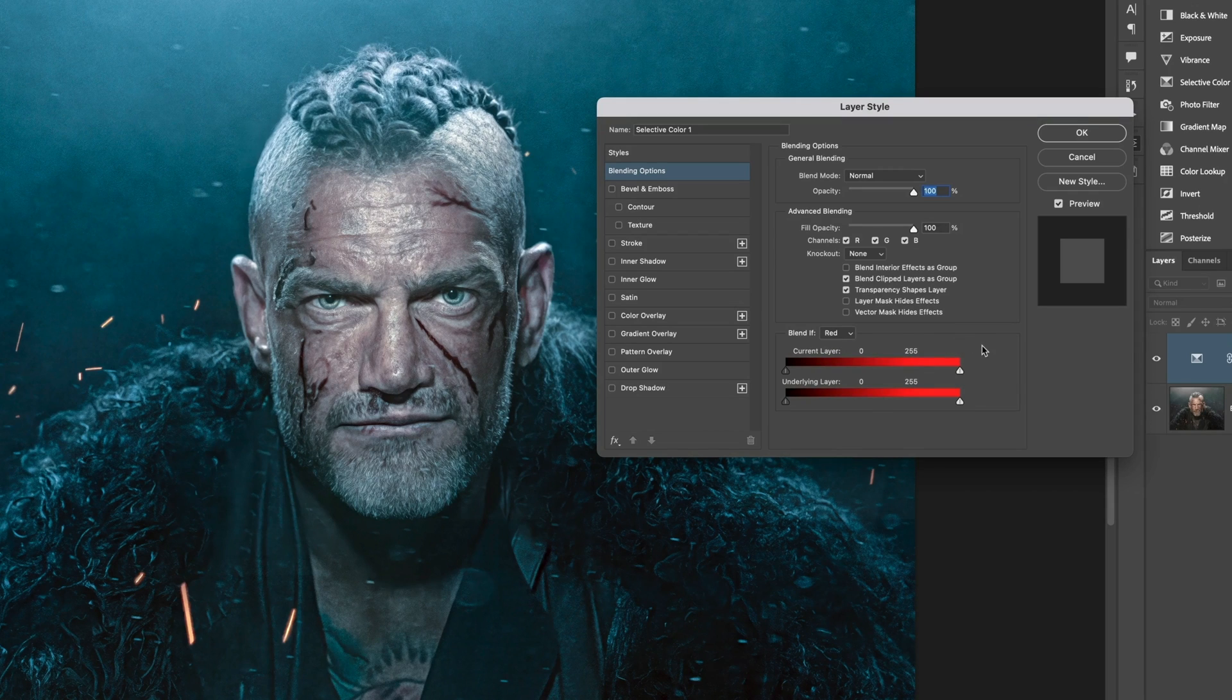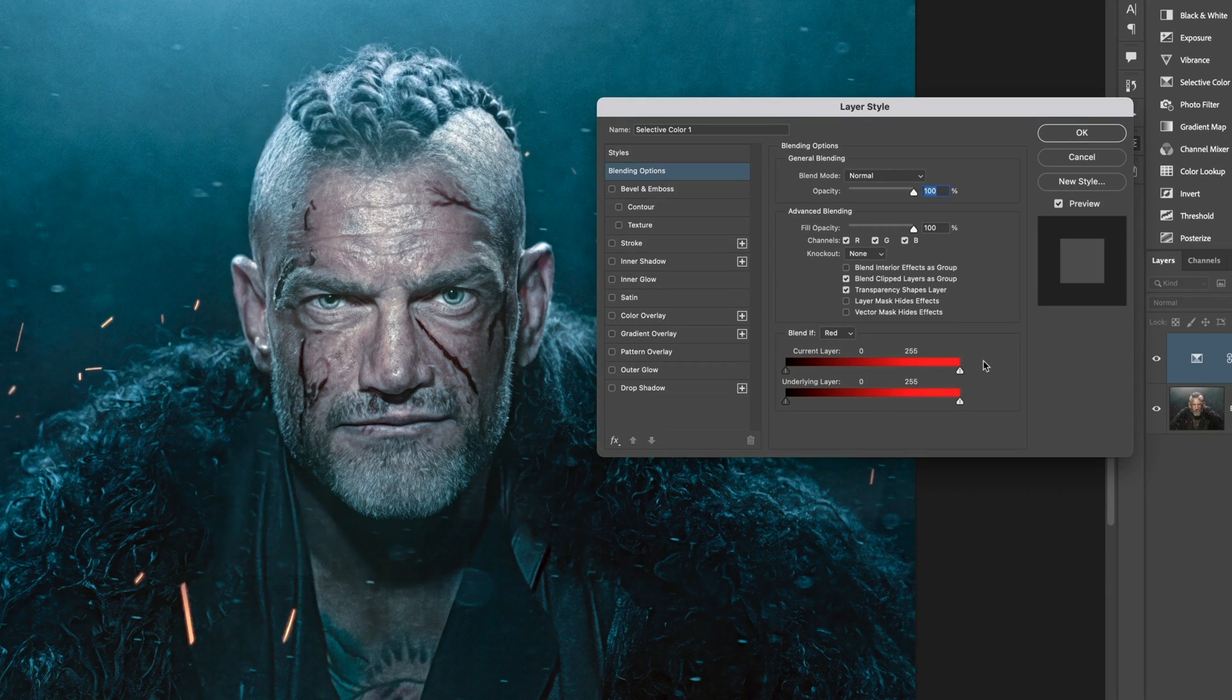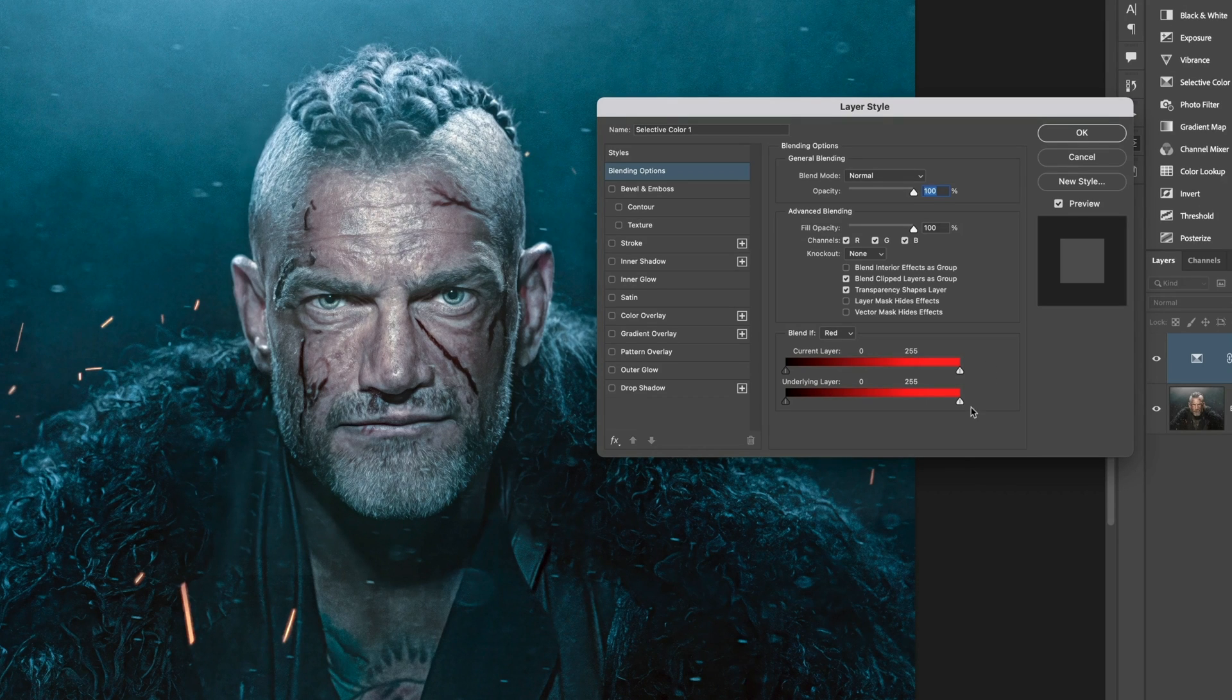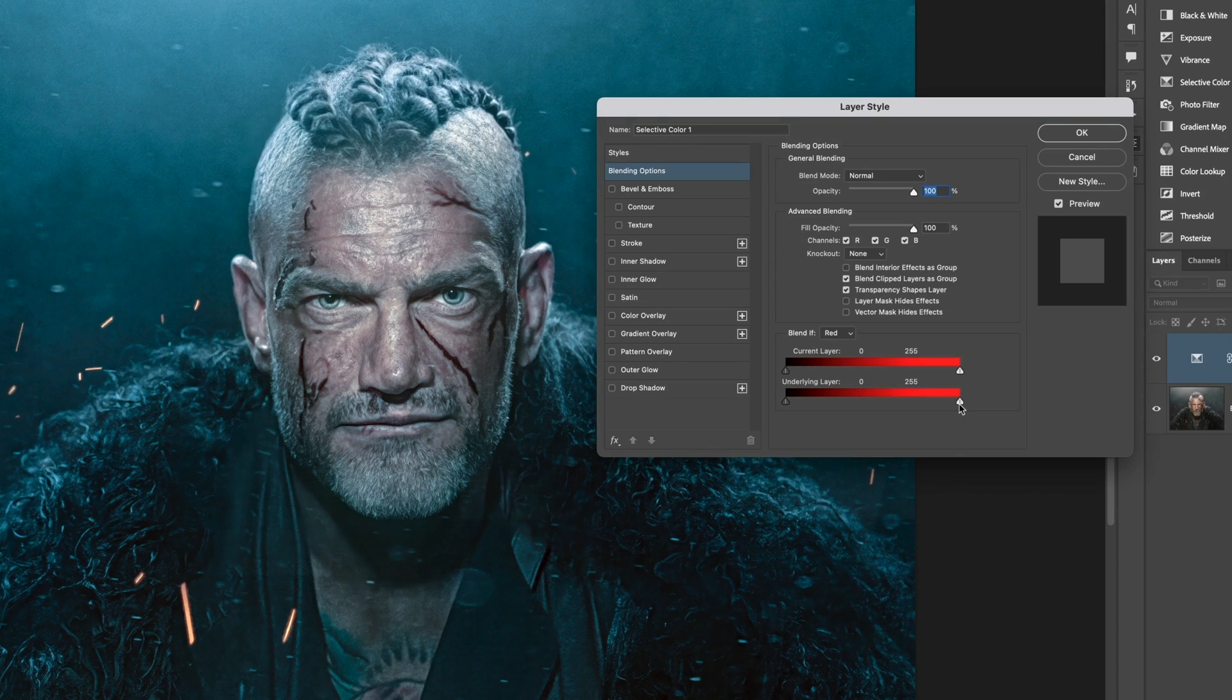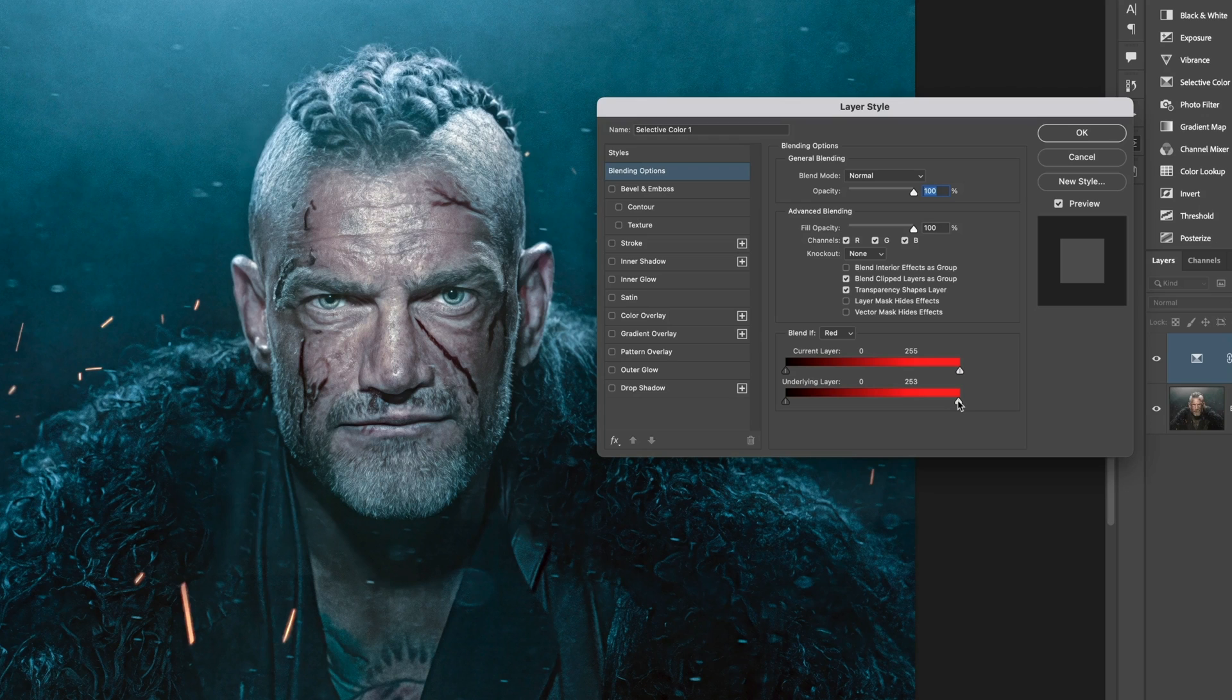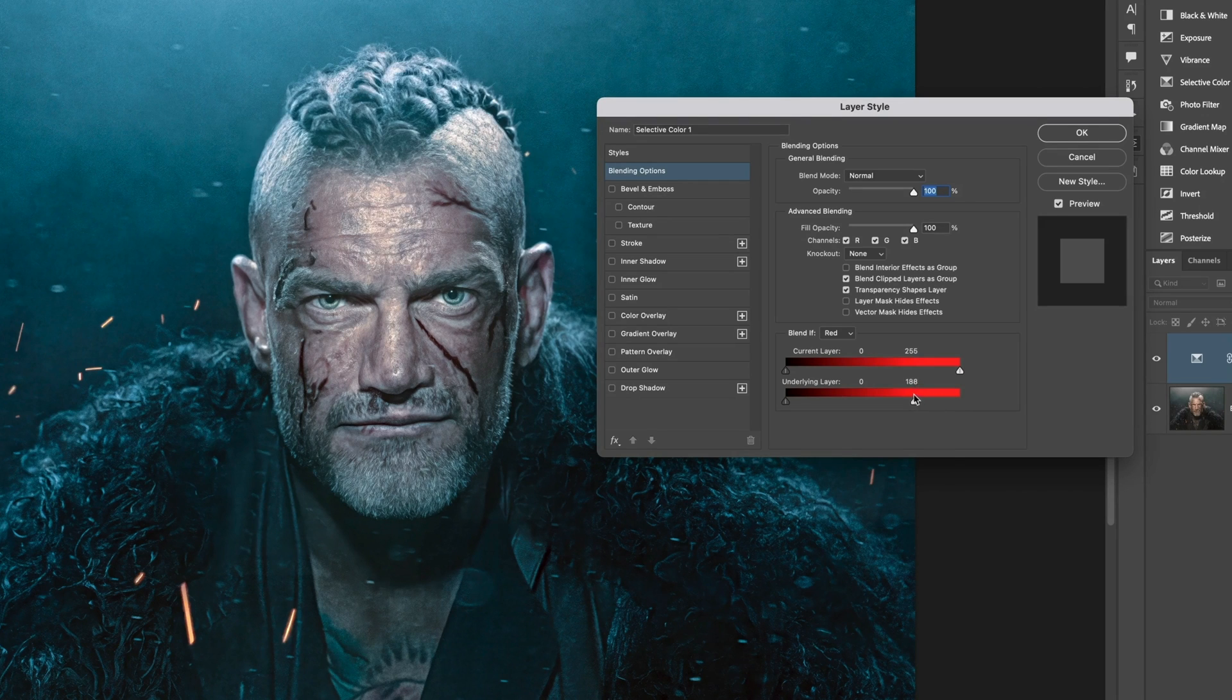Now I want the skin tones from the layer beneath this one, the underlying layer, to show through. So that's the section I'm going to use, underlying layer. And we can see the reds are over on the far right. So I slowly drag this slide over to the left, and as I do, you'll see more of the original skin tones showing through.